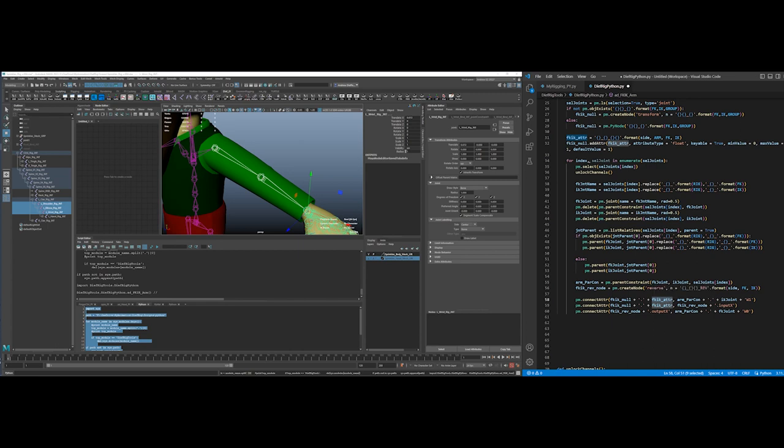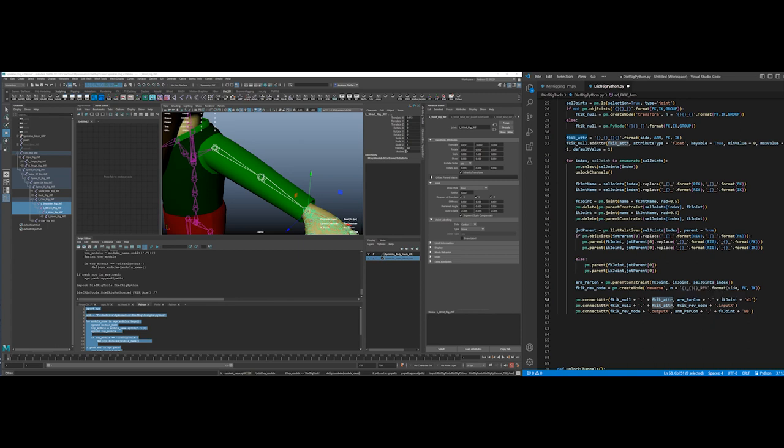Which I created here. So that would say left arm FKIK. So this is going to go to the null, get the left arm FKIK, connect it to arm parent constraint, the W1 for the IK, the W0 for the FK, which is going to create... connect to the IK, connect to reverse, connect to reverse the FK, so that when one is one, the other one is zero.